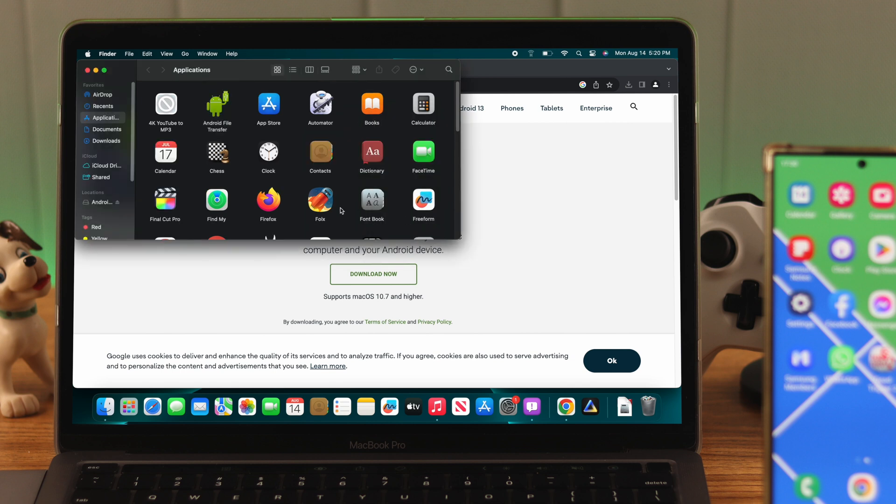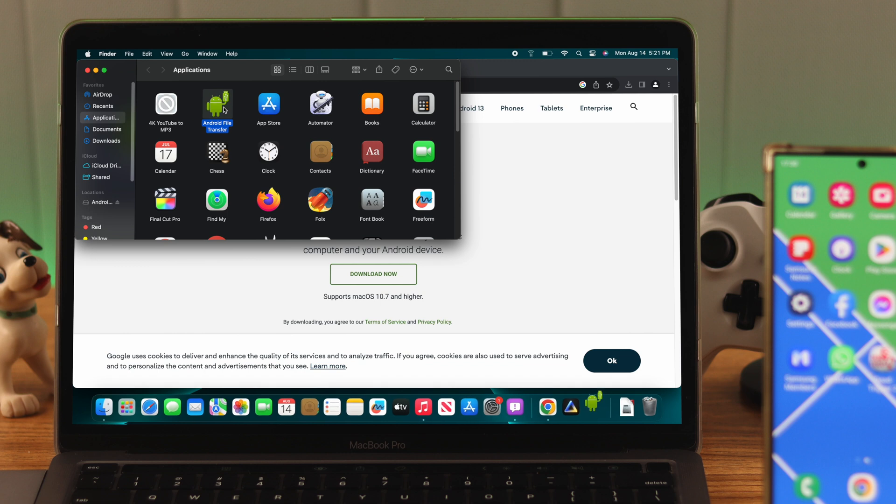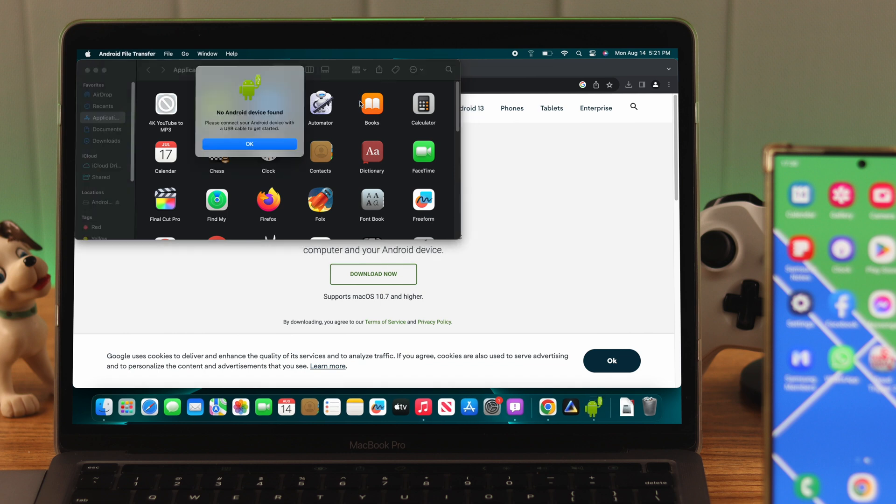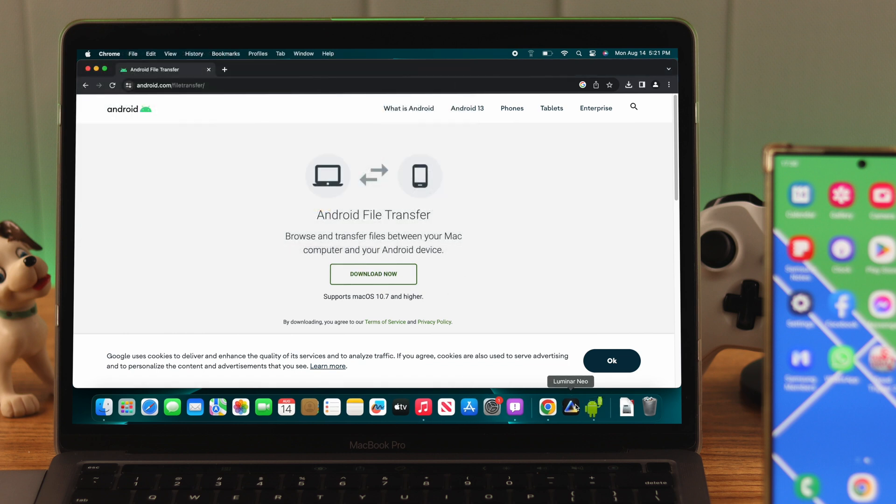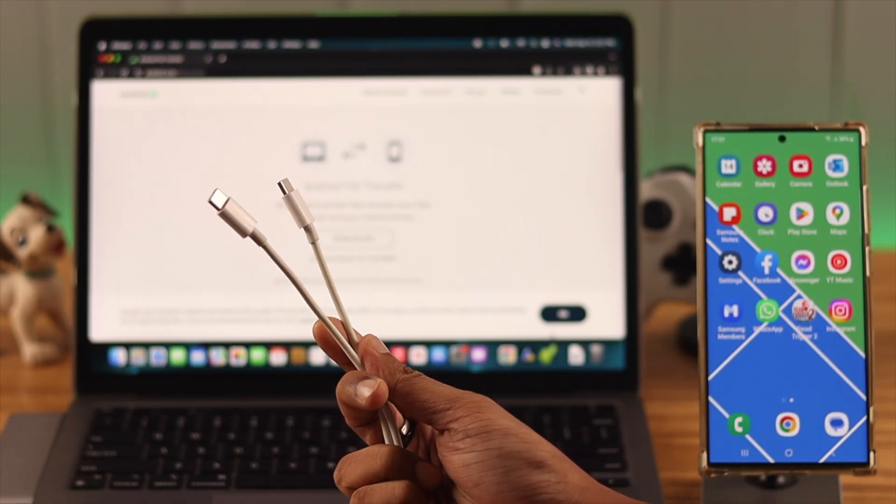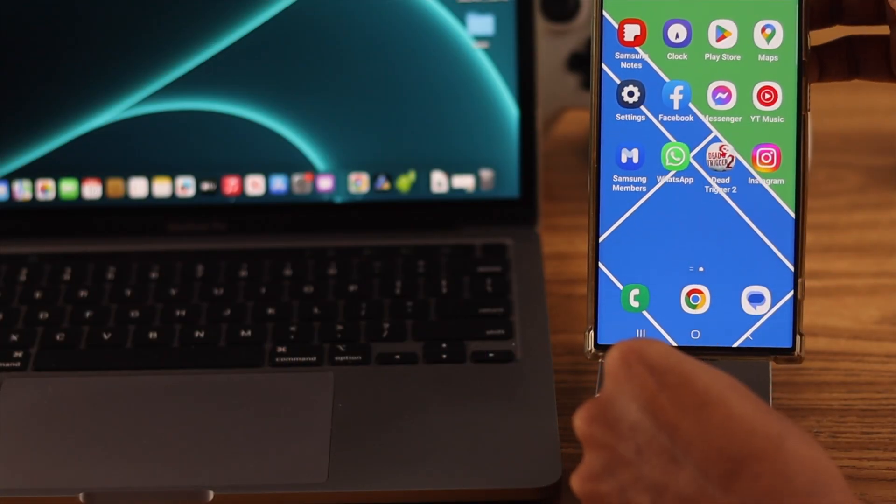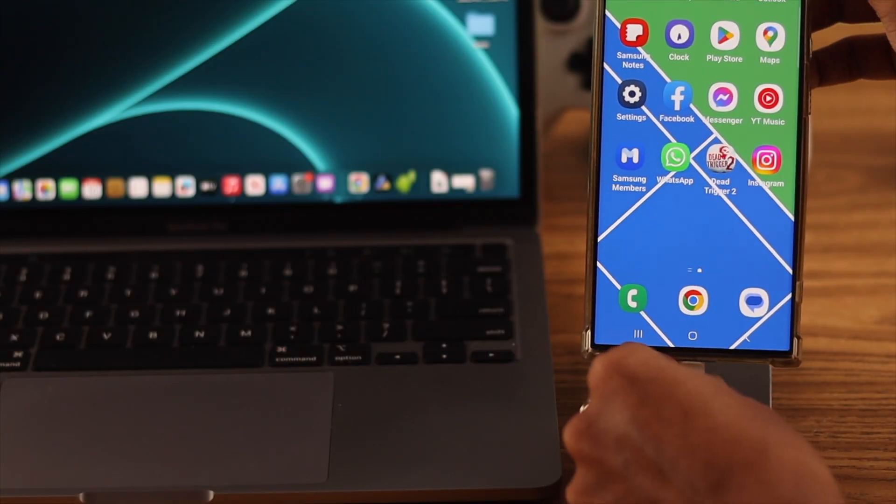Now that it's installed, it's ready to use. But first, we need to connect our phone to our Mac or else it won't find the device. So let's exit the app. Connect our S23 Ultra using the Type-C cable.